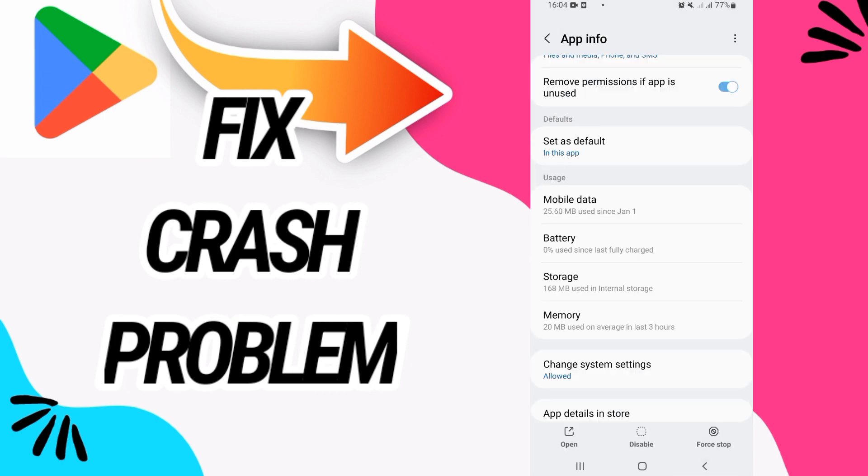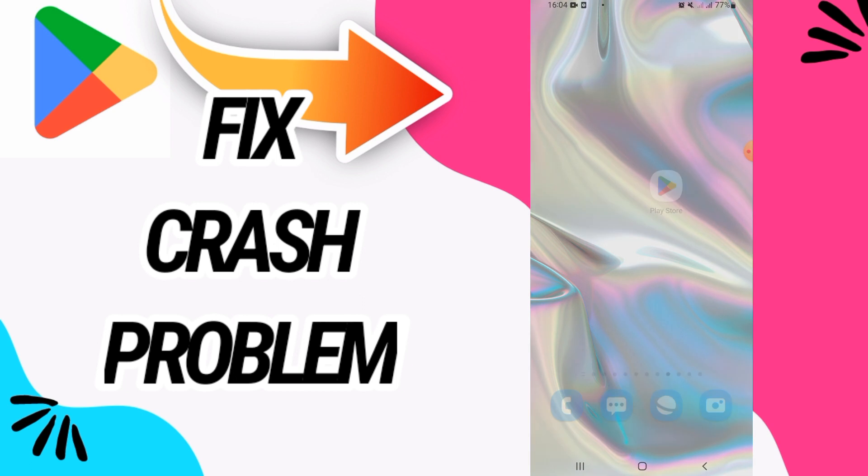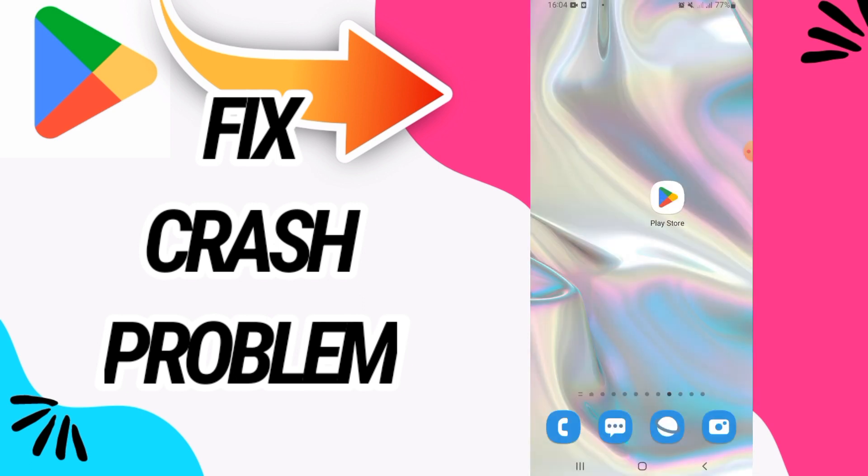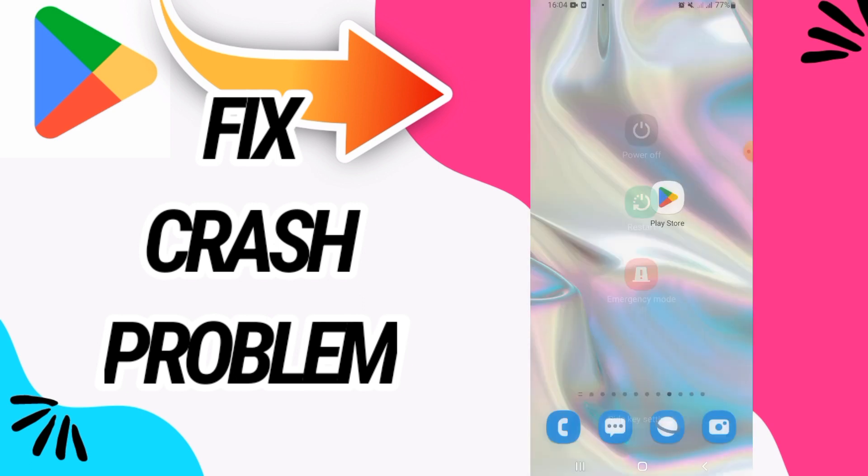Go back and click on Force Stop and click Okay. And now the last thing is to go to your home page and you have to restart your phone like this. So I hope this video is helpful.